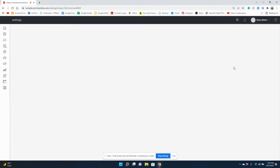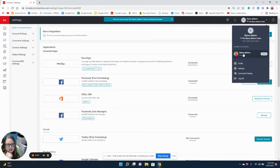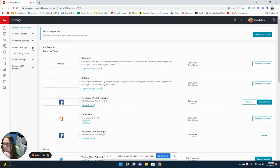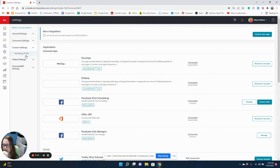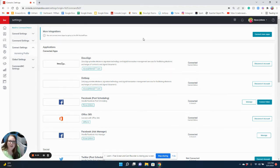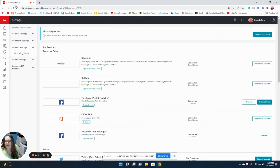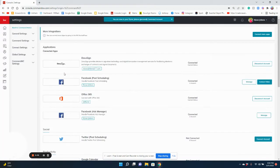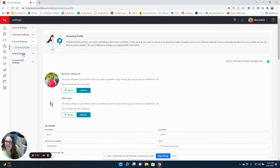We're going to go to settings, switch to our personal account and not our team, and go to connect settings and marketing profile. We're going to refresh our page and then try it again.